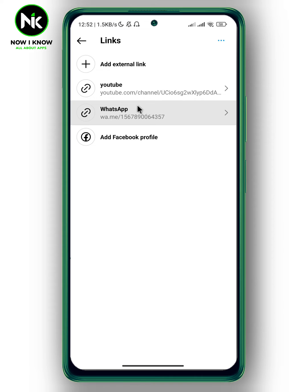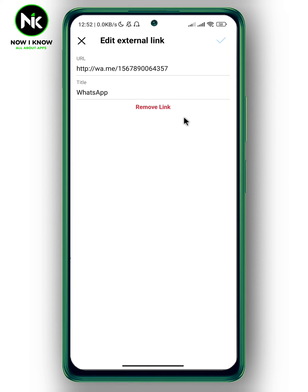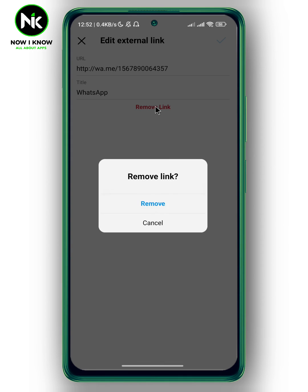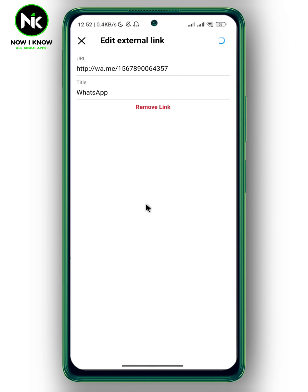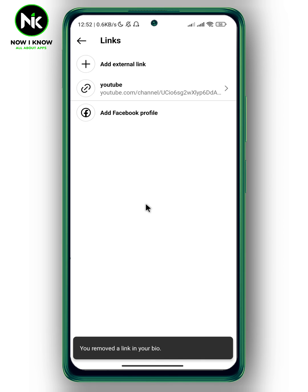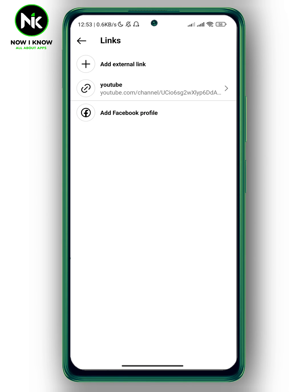So here is my WhatsApp link. I'm just going to tap on it. Now, if you want to remove your WhatsApp link, then tap on Remove Link. And now Confirm. And like that, your WhatsApp link has been removed successfully from your Instagram bio.